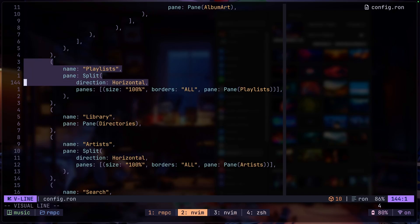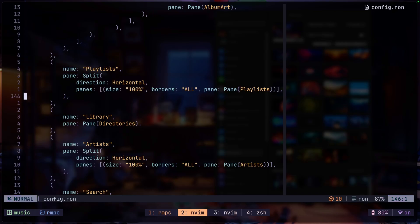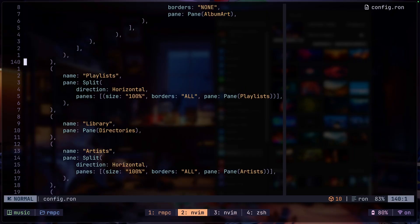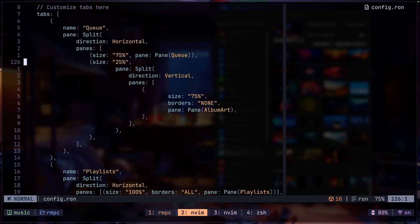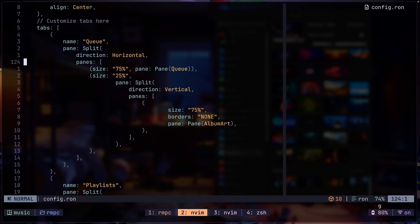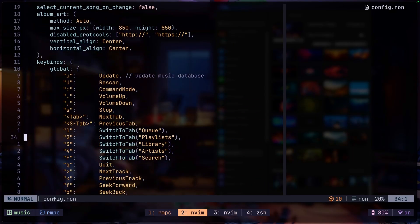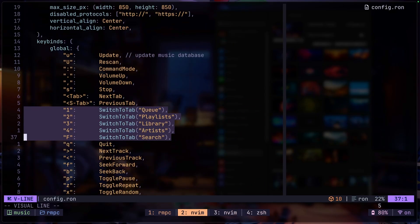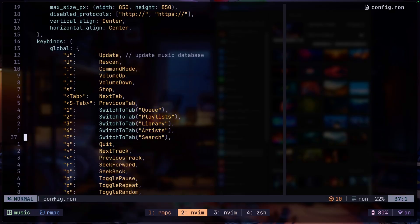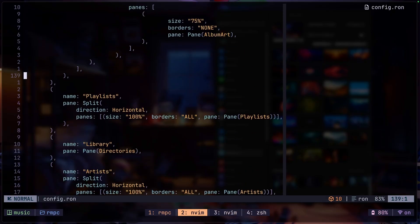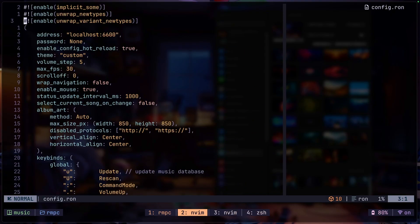And these are just the next tabs. So we have our playlist, we have library, artist, and search. And you can swap these things around, change their positions. But then you would also have to change these key bindings right here for those tabs. Those are pretty much the basic RMPC config that you might want to change or mess around with when you first install it.